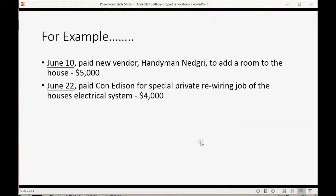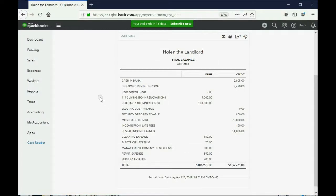What else? June 22nd, paid Con Edison for a special private rewiring job of the house's electrical system. Well, that's not electrical expense. That's more upgrade. And we know that Con Edison is already on the list.